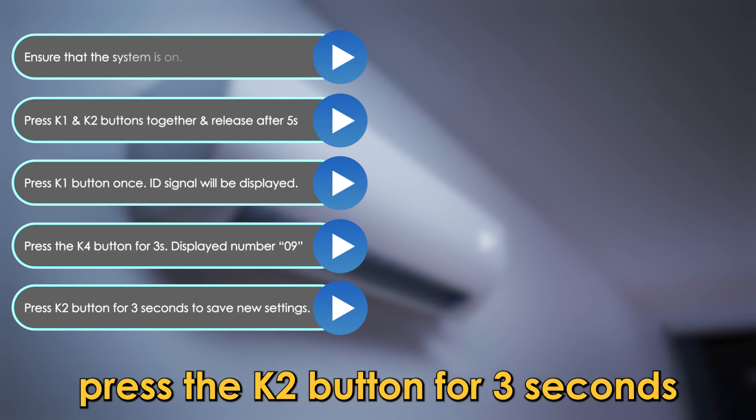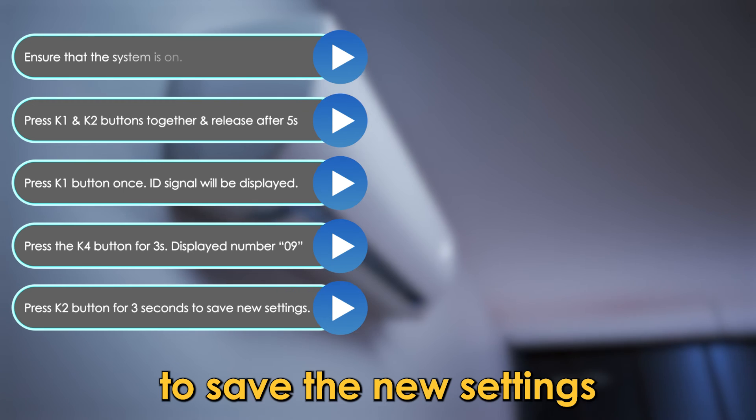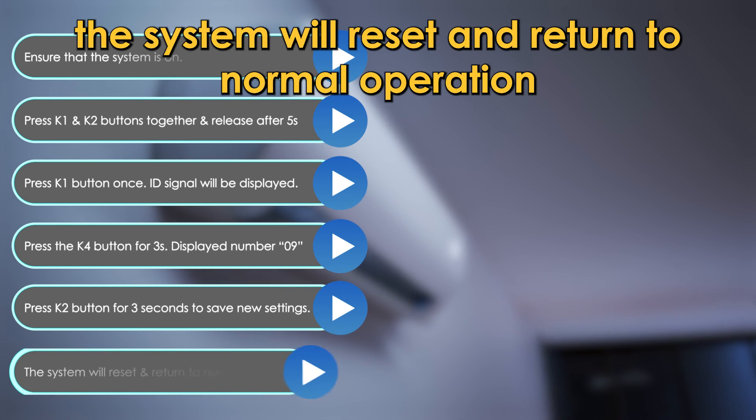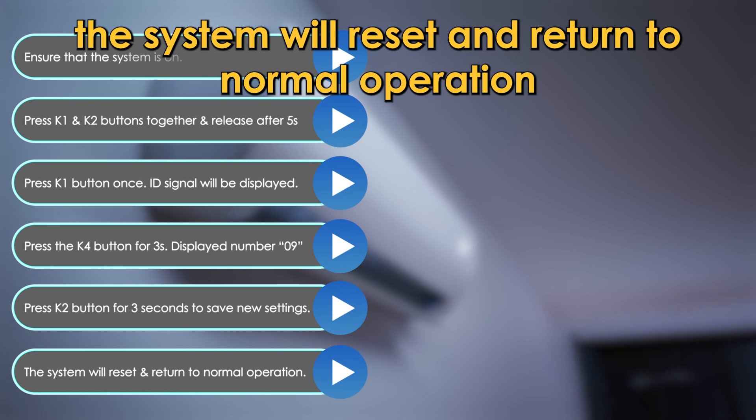Press the K2 button for 3 seconds to save the new settings. The system will reset and return to normal operation.